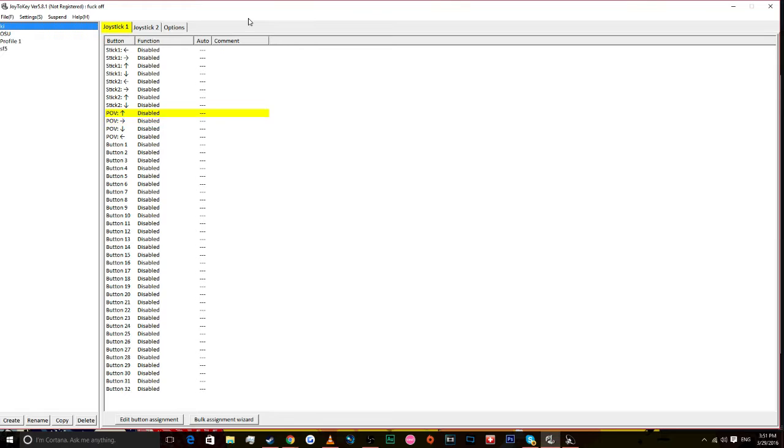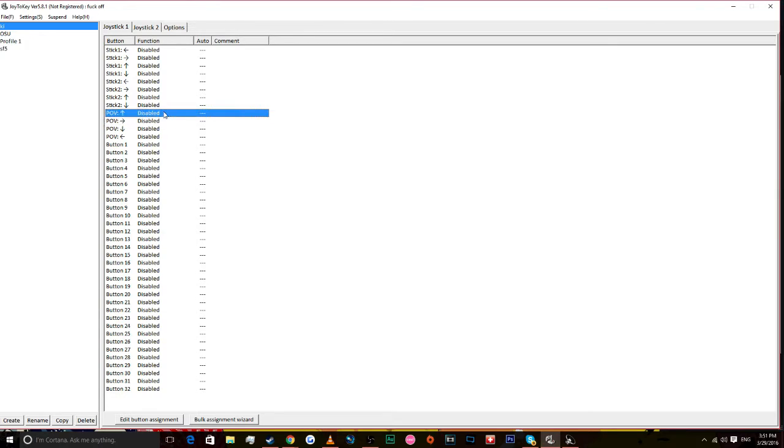After that, you want to plug in your stick and make sure everything's working. It'll be on the tab Joystick 1 and it'll come up under the POV.